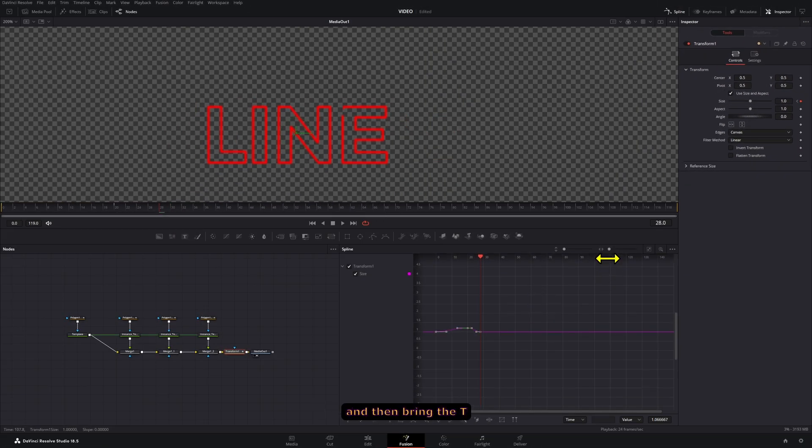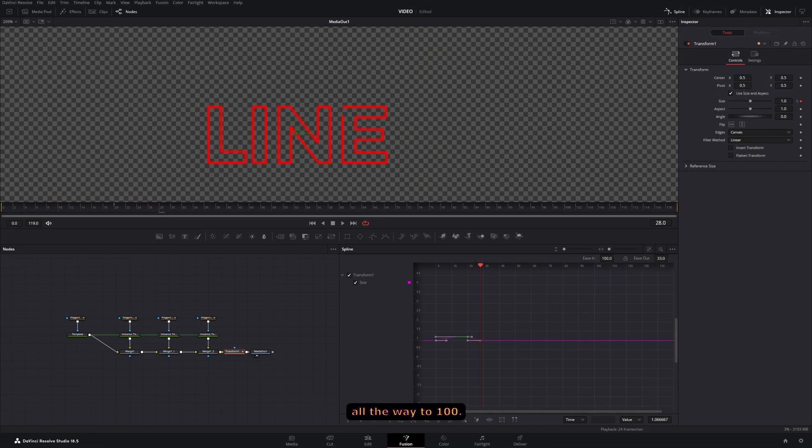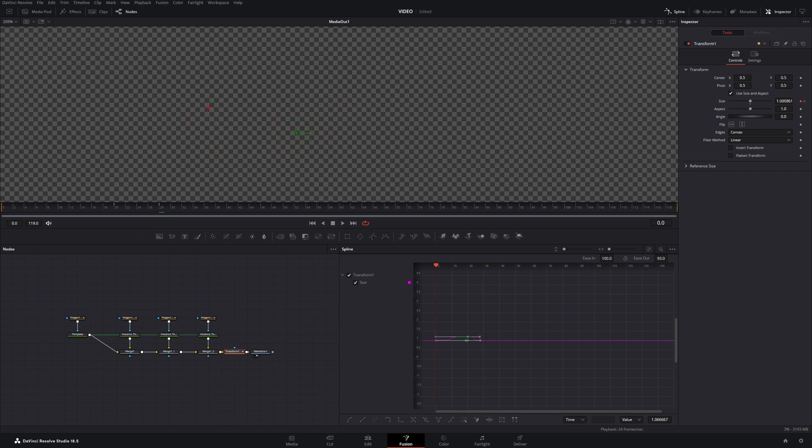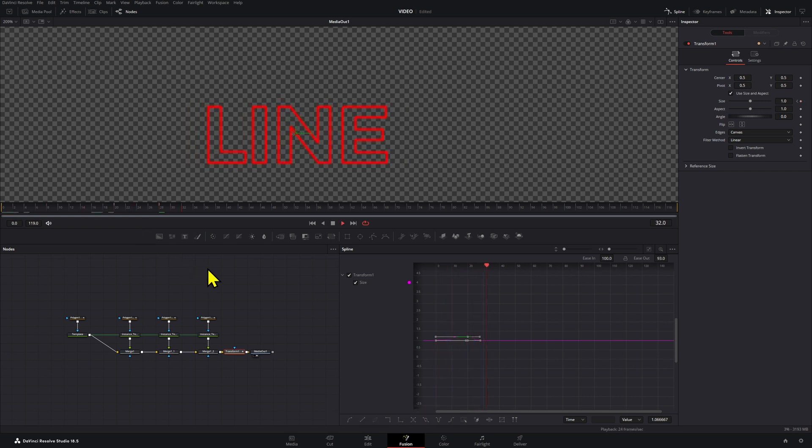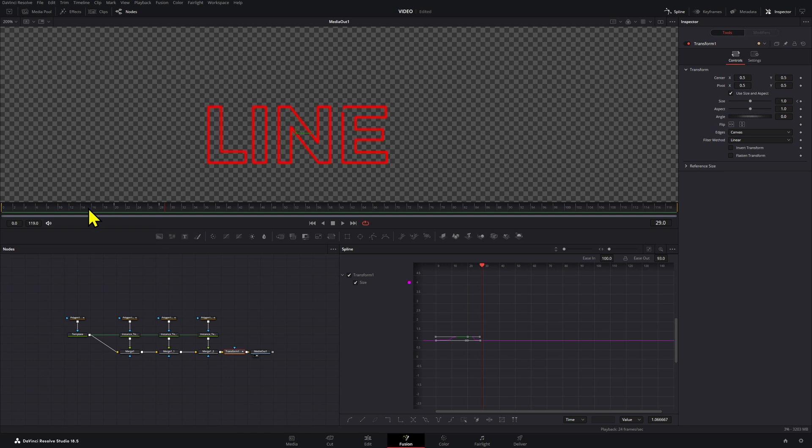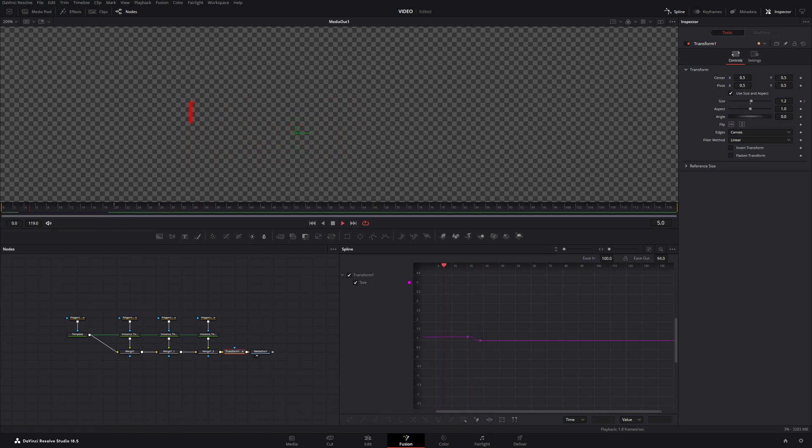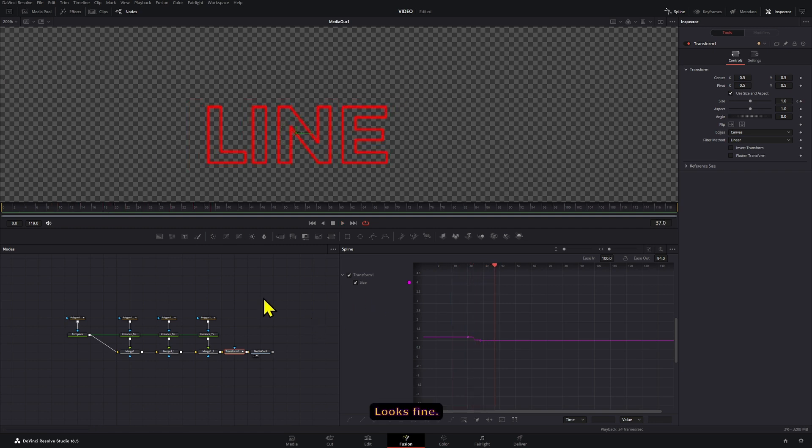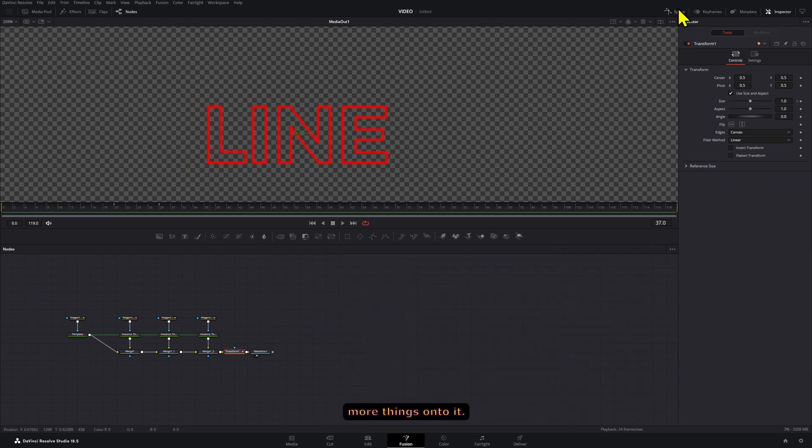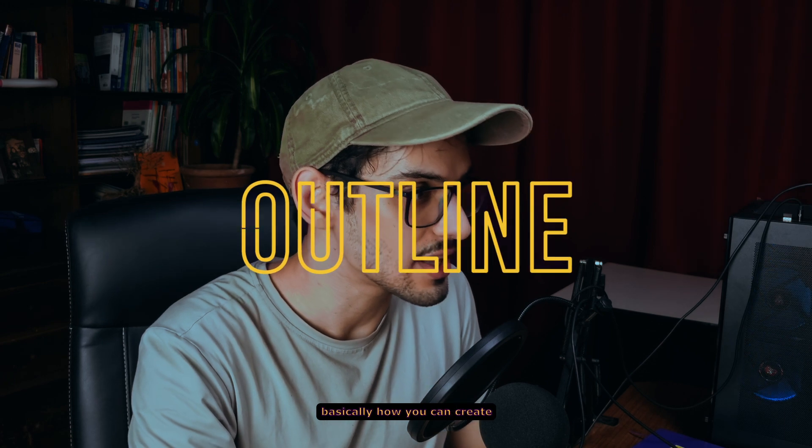And on the spline tool we're just going to press F and then bring the T all the way to 100. Let's see how that looks. Maybe it will be better if it just already starts at 1.2, right, like that. Looks fine.